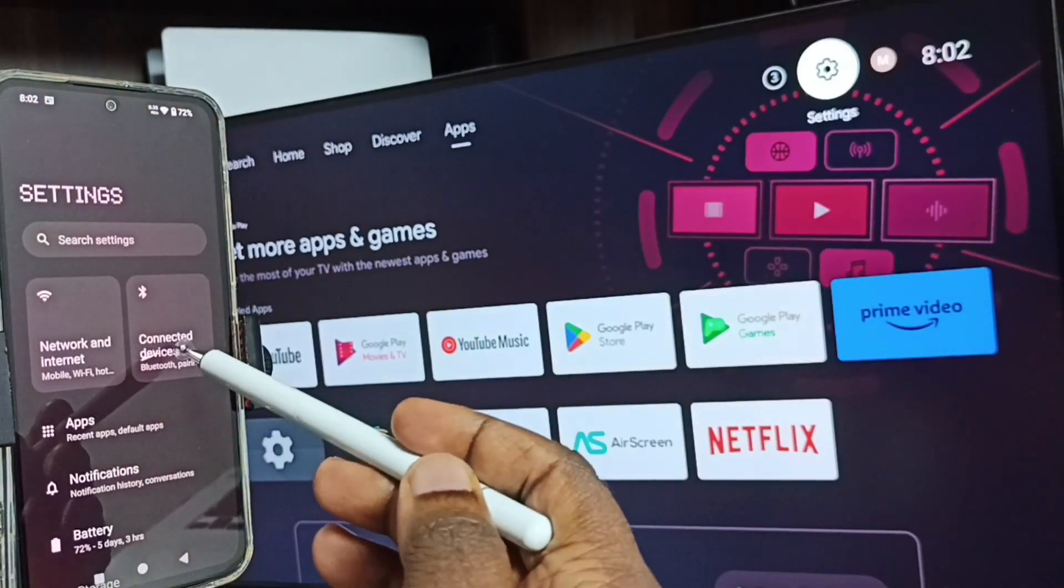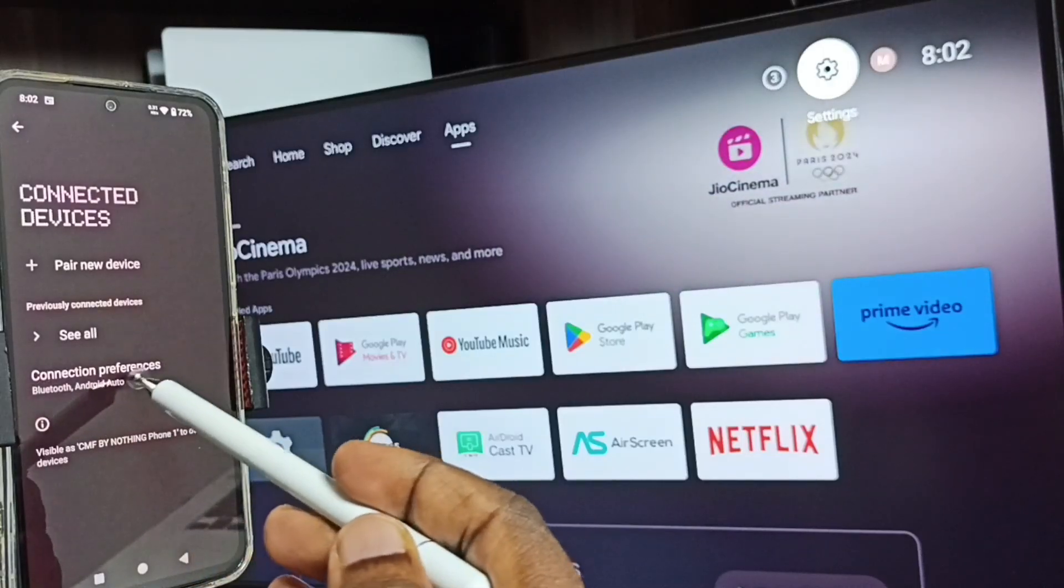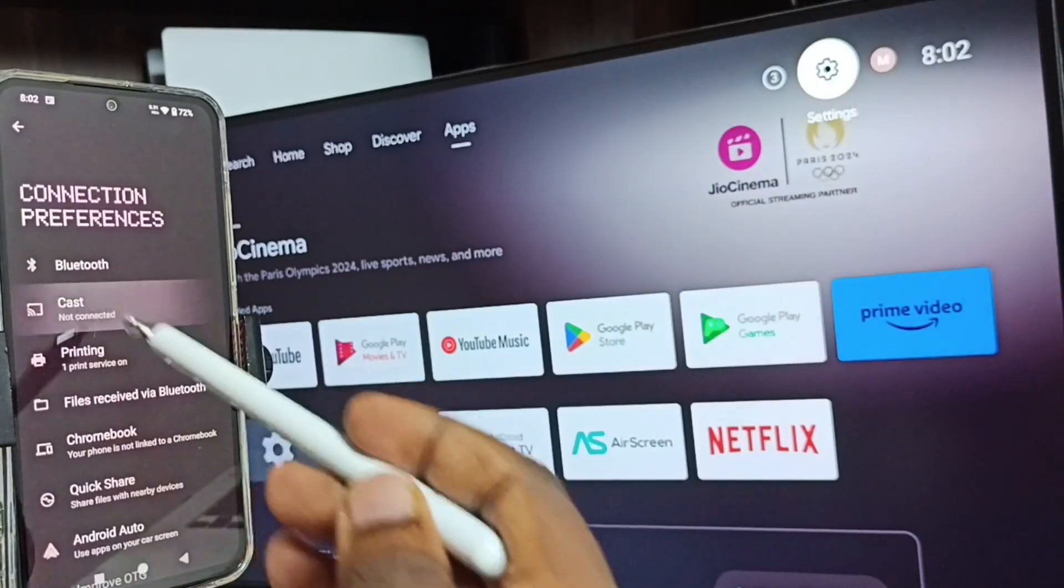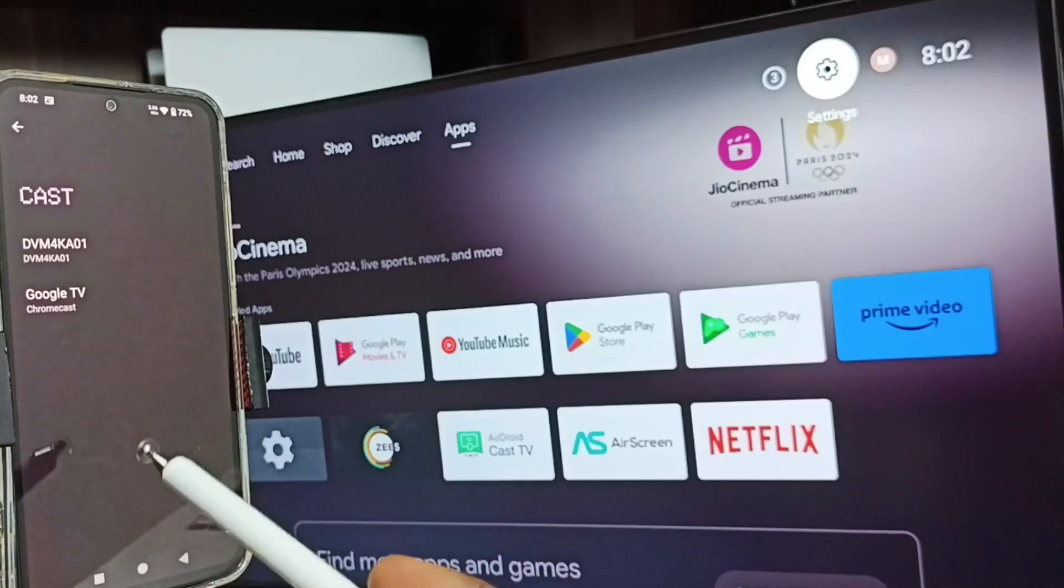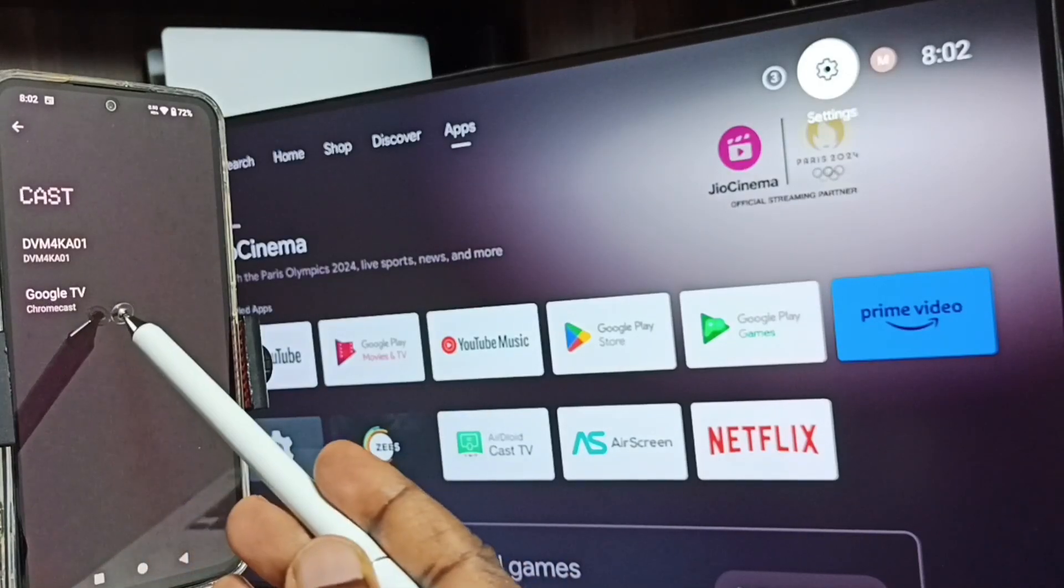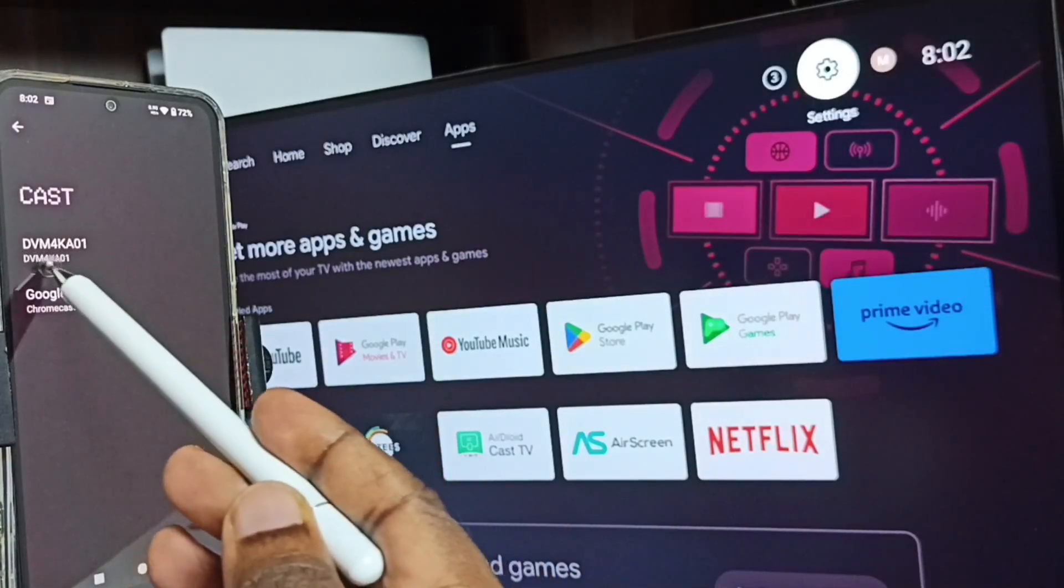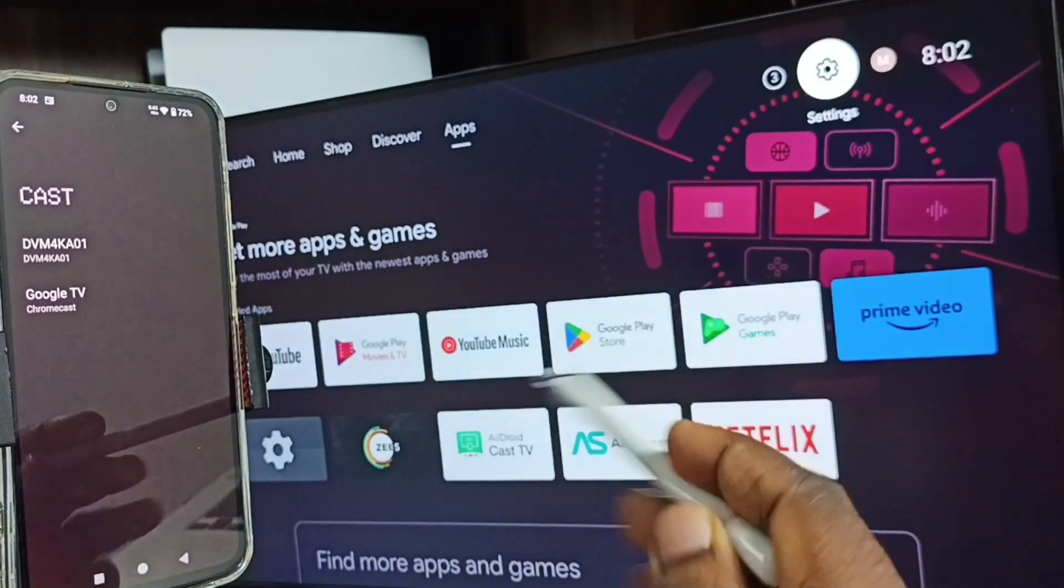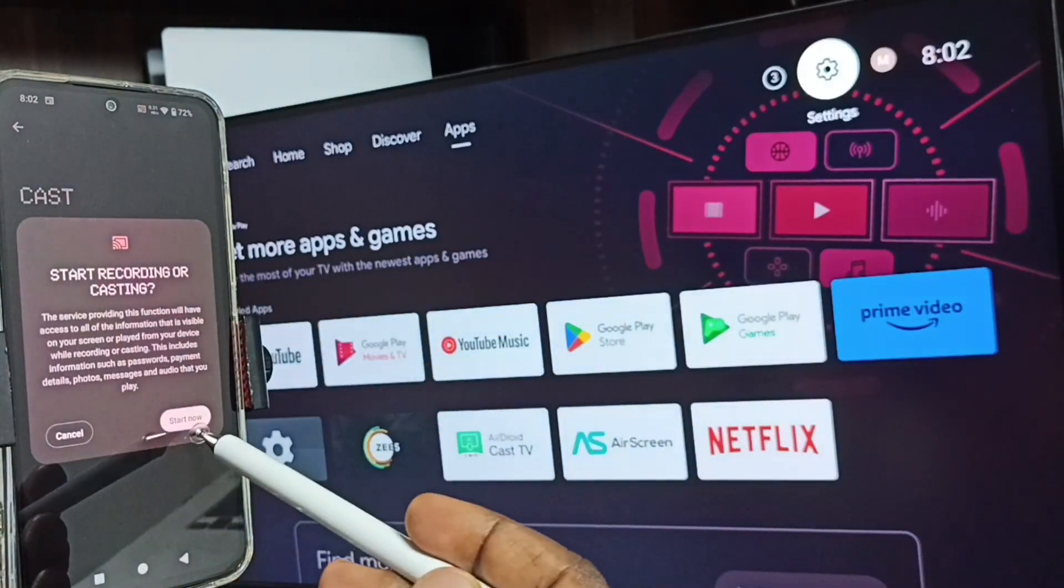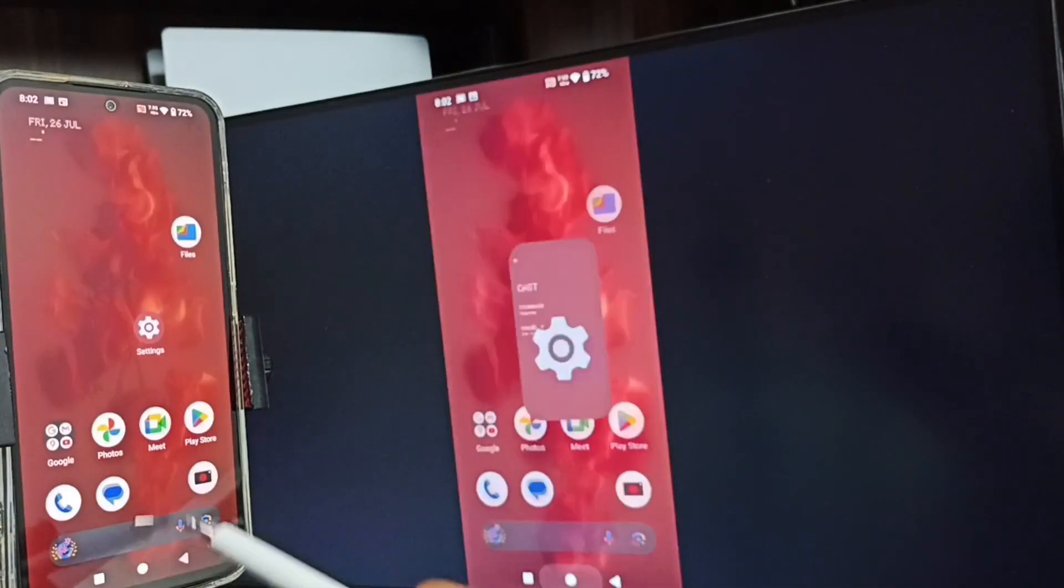Go to Connected Devices, tap here, go to Connection Preferences, go to Cast. Here you can see this phone has detected all nearby TVs. You can see Google TV Android TV - this is the name of the Android TV which I am using. Tap on this TV name, tap on Start Now. See, screen mirroring is working.